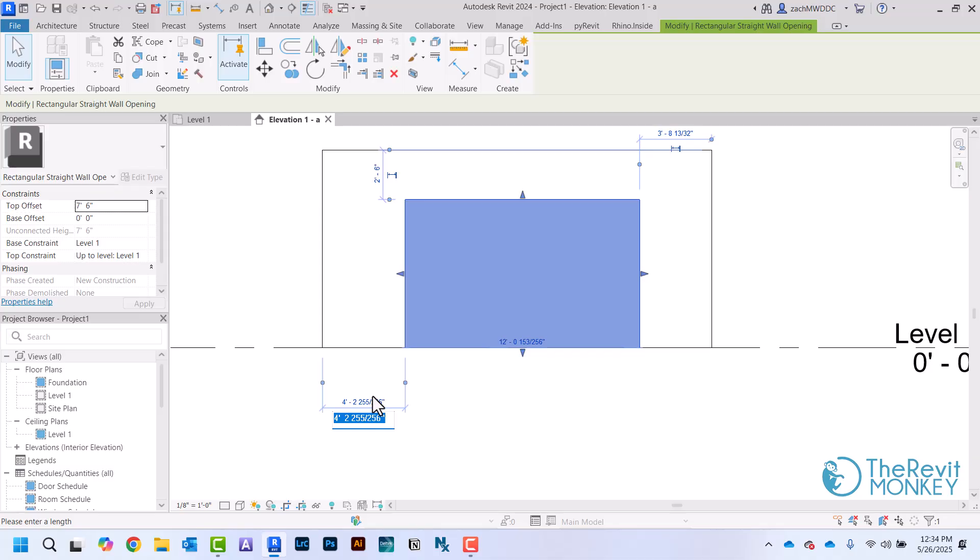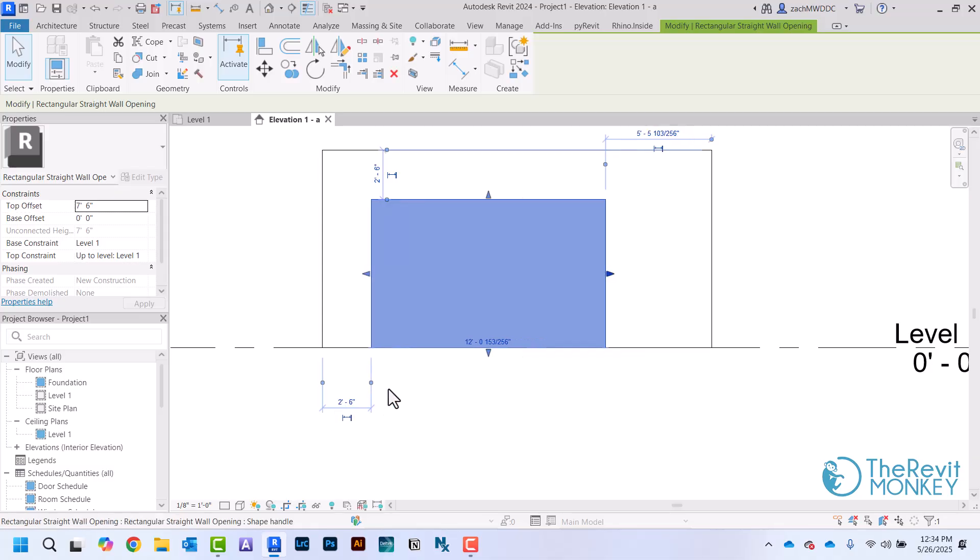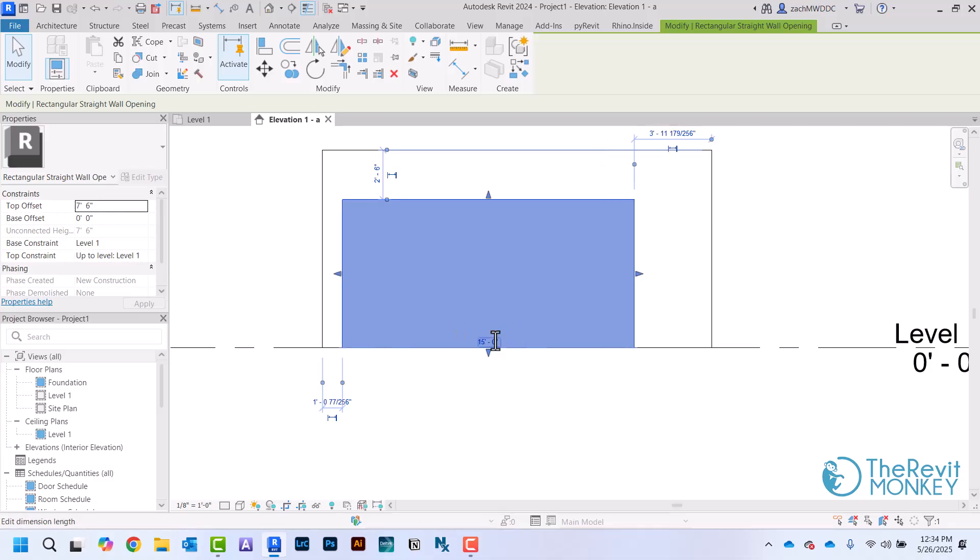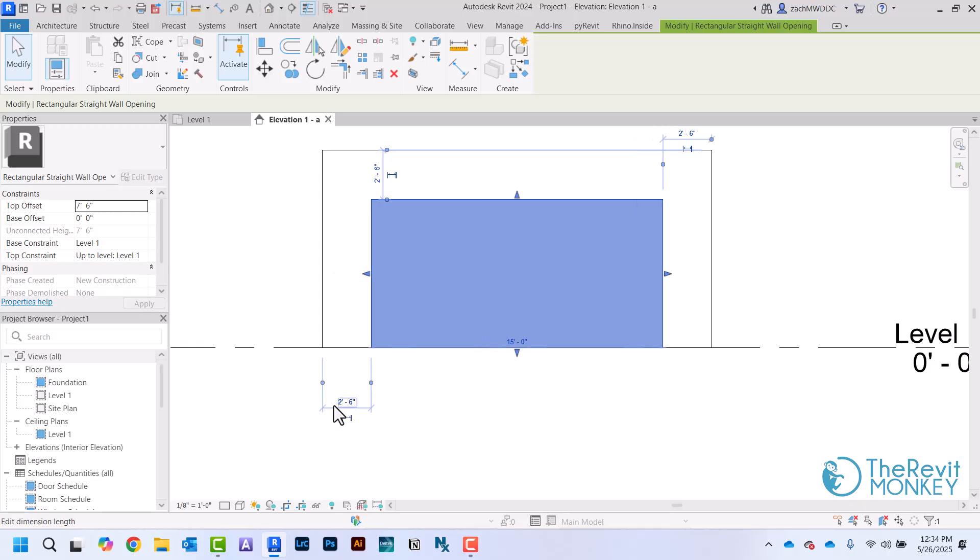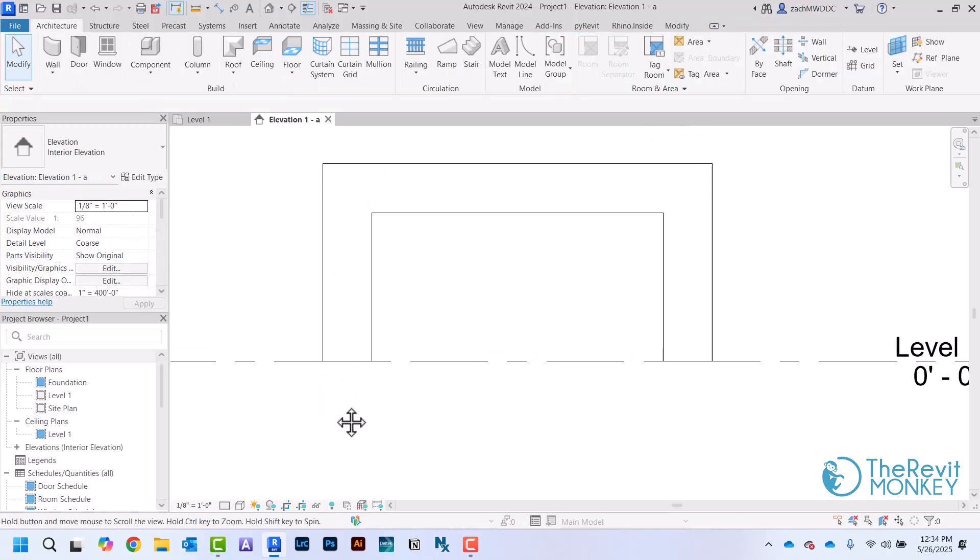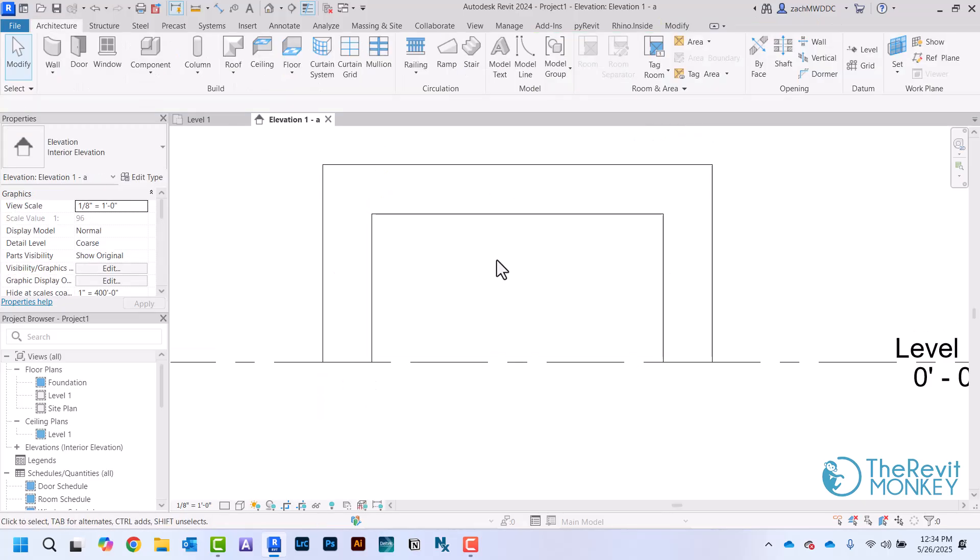I'm going to go two foot six away from the edge, and then I want this to be 15 feet wide, and then again just two foot six. That's how I put just a basic opening in the wall.